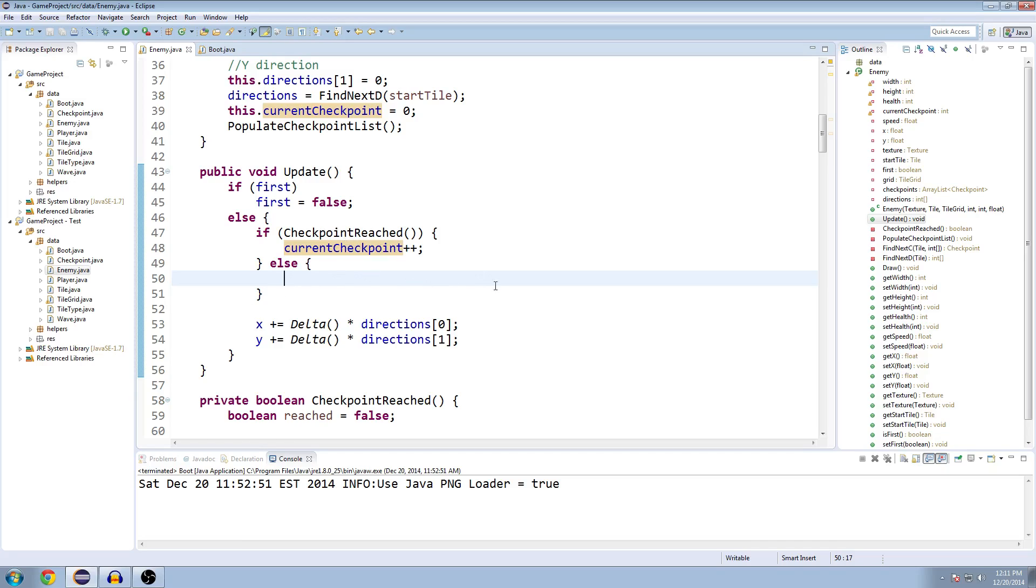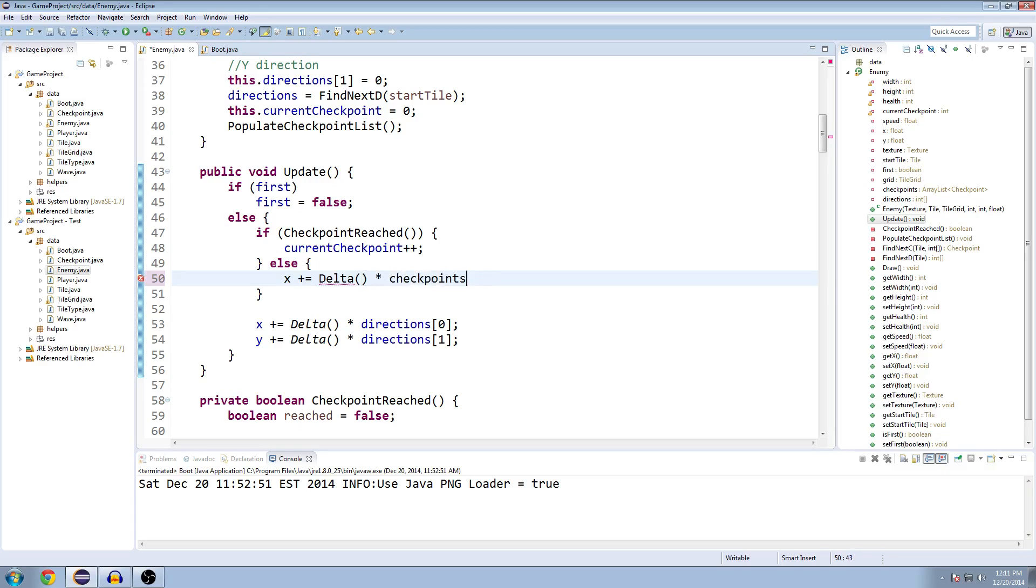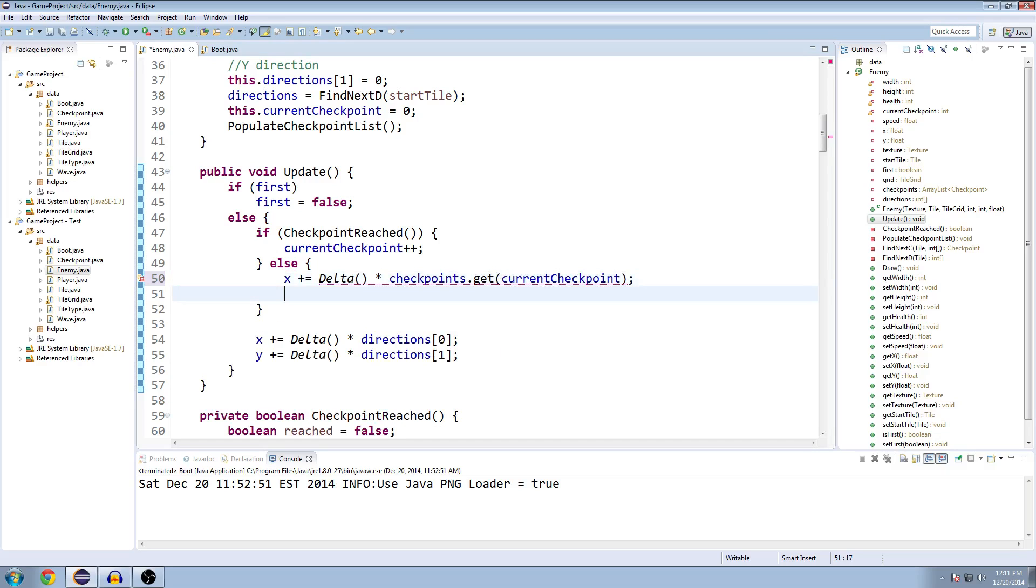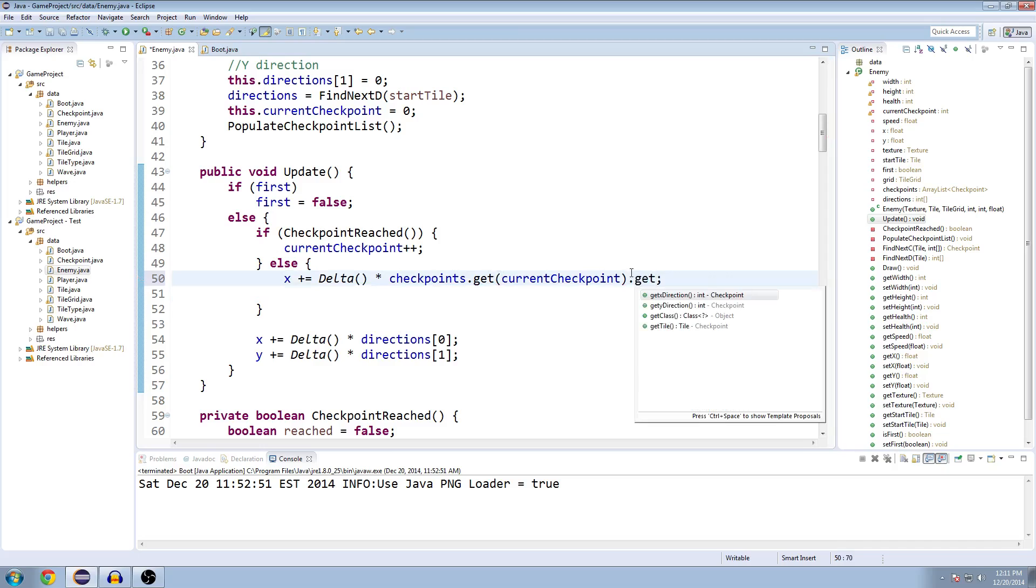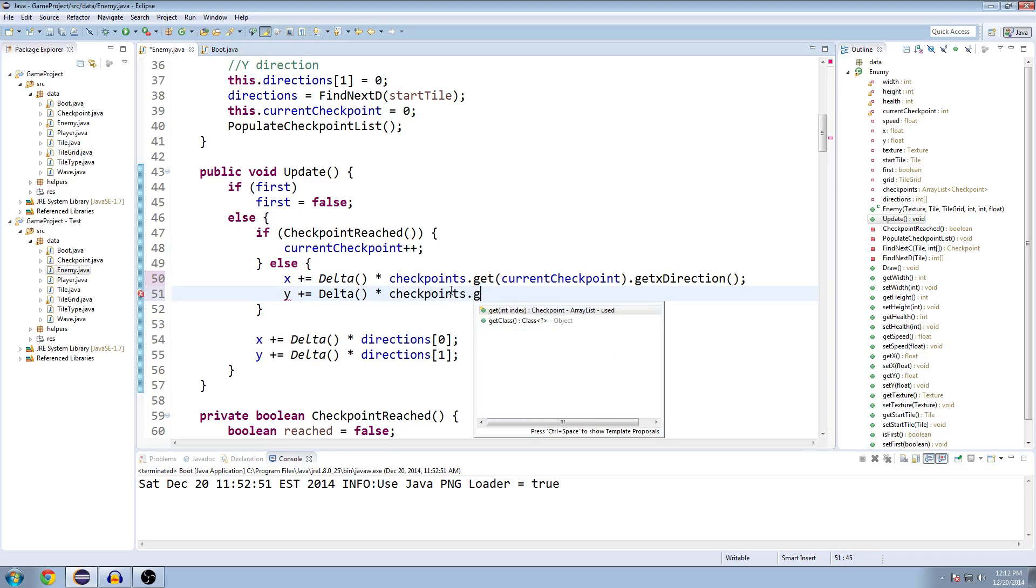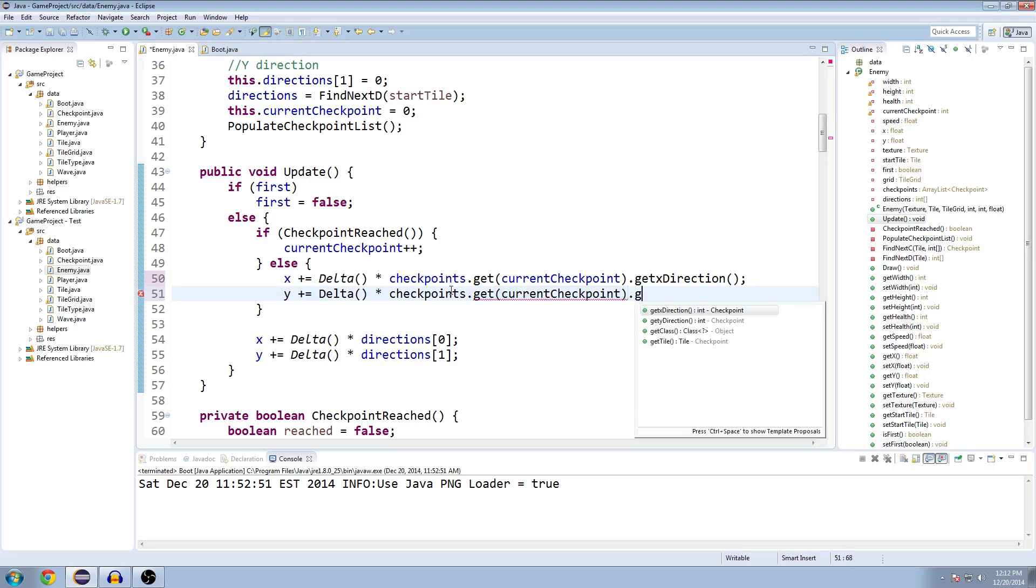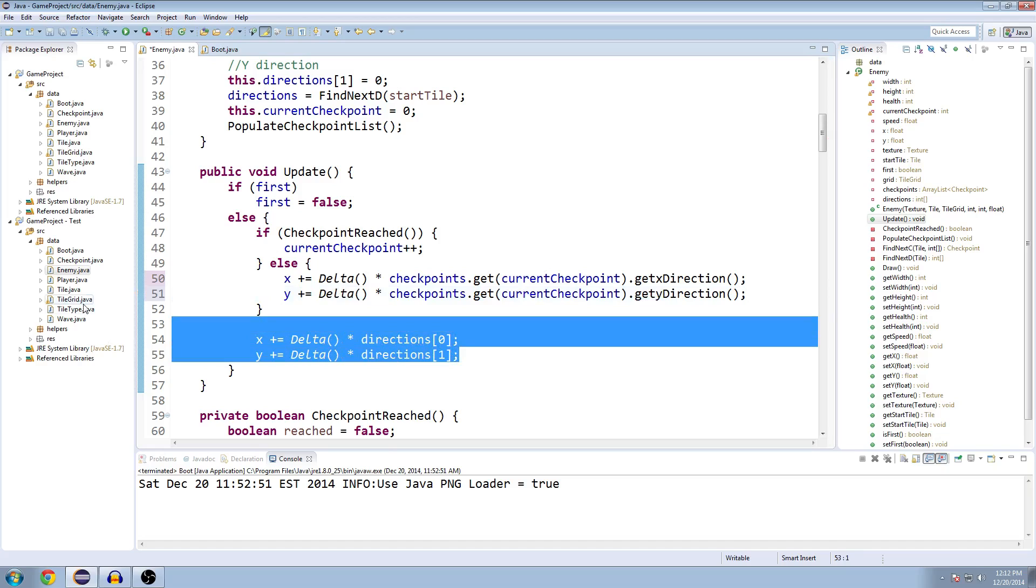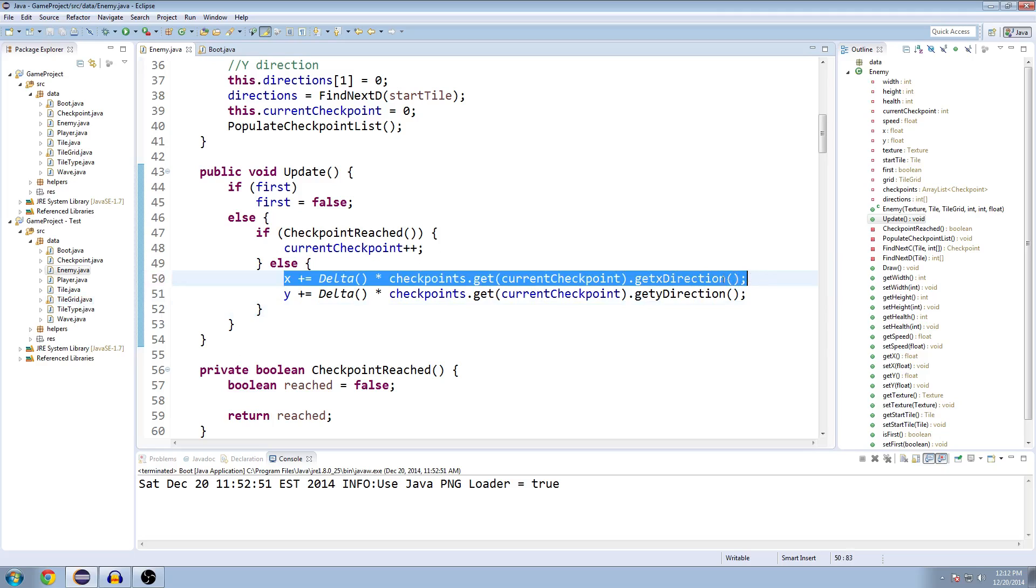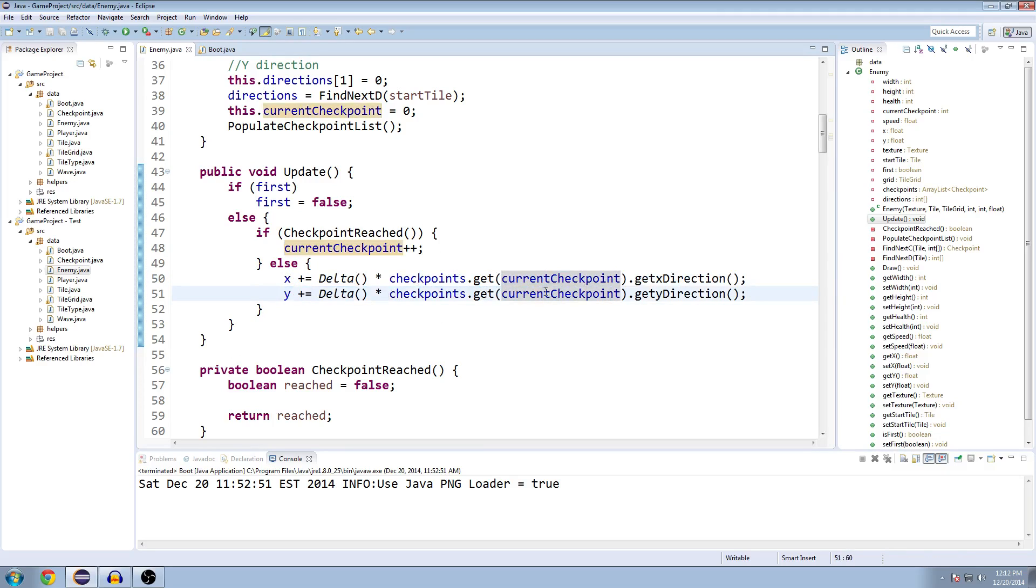then we're going to keep moving towards that direction. So that would be x plus equals delta times checkpoints.getCurrentCheckpoint.getDirection. And y will be y plus equals delta times checkpoints.getCurrentCheckpoint.getYDirection. And now we can get rid of these two down here.